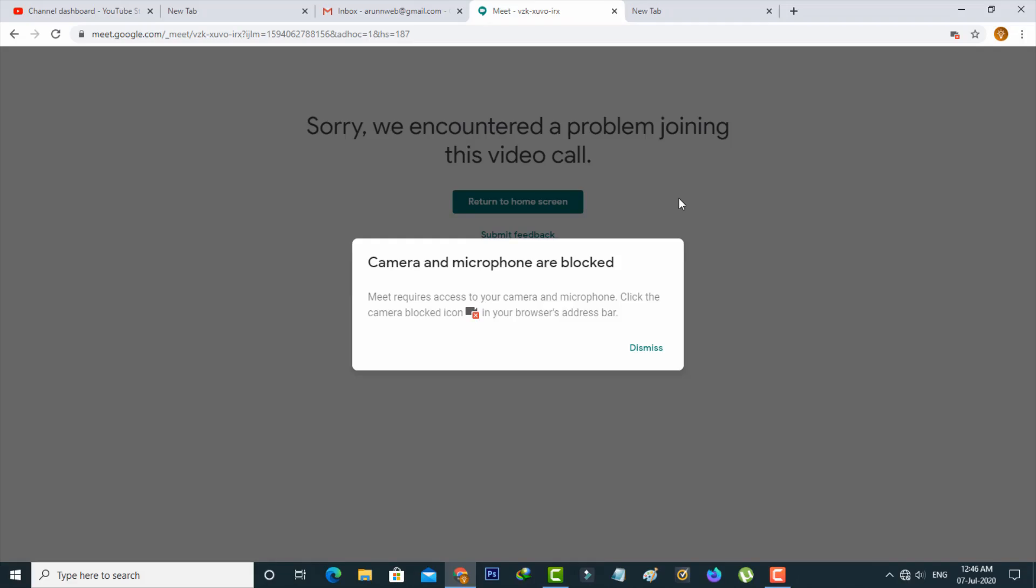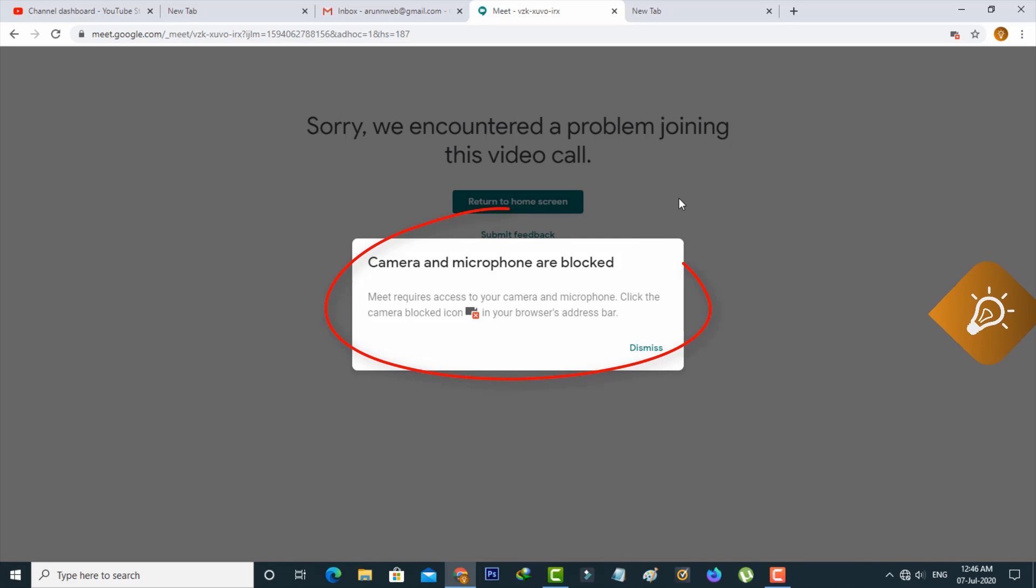Hello guys and welcome back to my YouTube channel TekkaHands. Today I get the following error notification while I try to make a Google Meet video call and it shows camera and microphone are blocked. So how to fix this kind of error notifications on your PC?